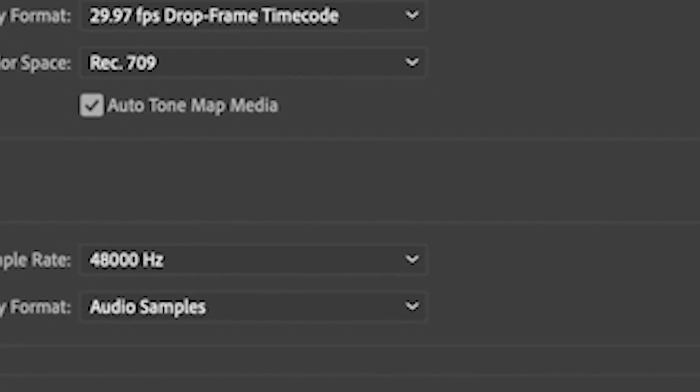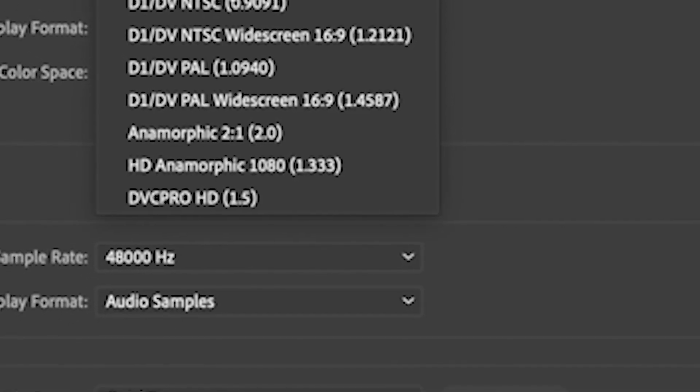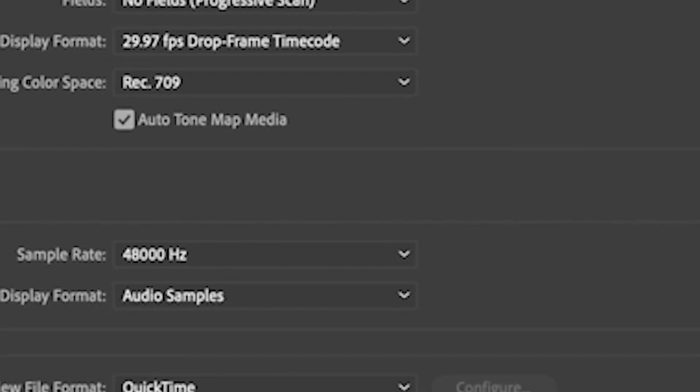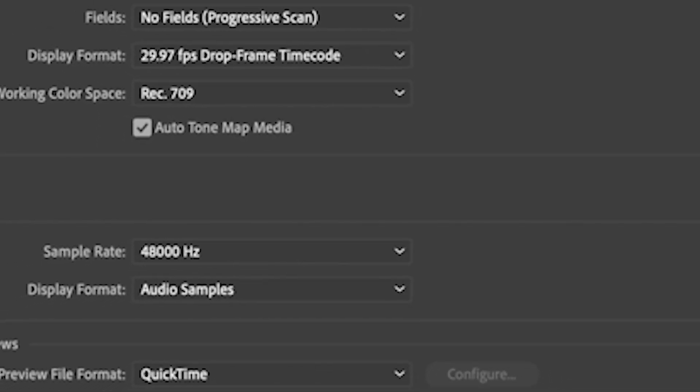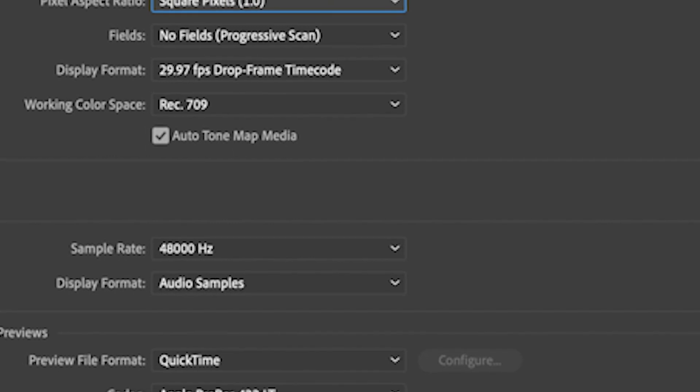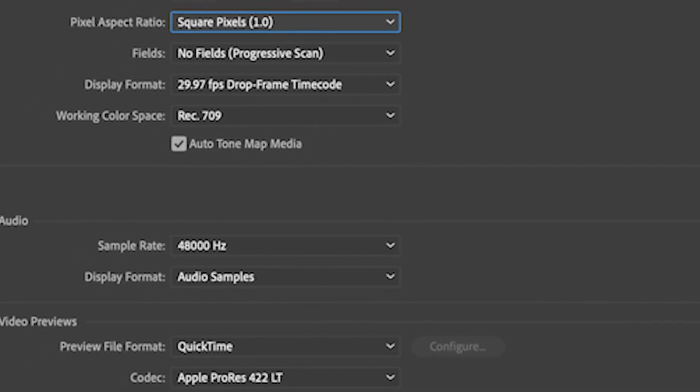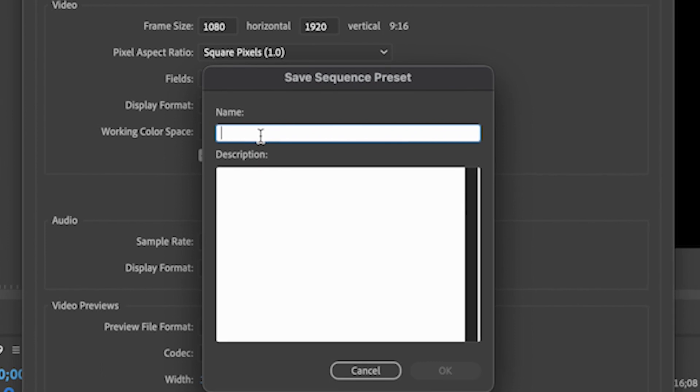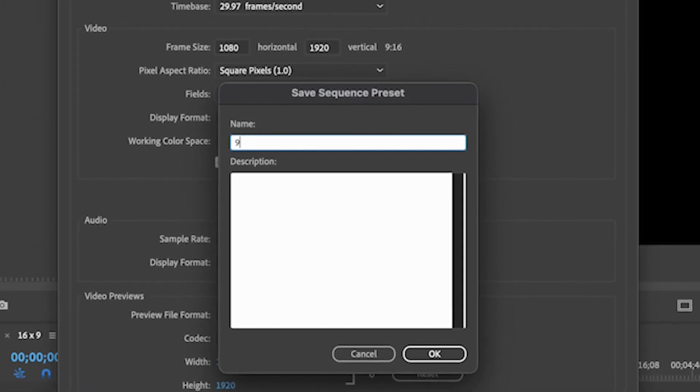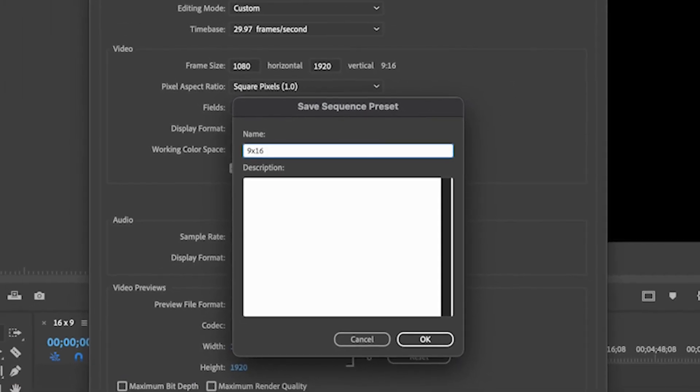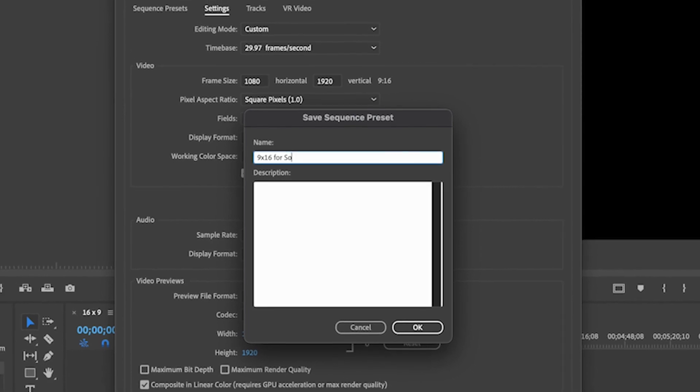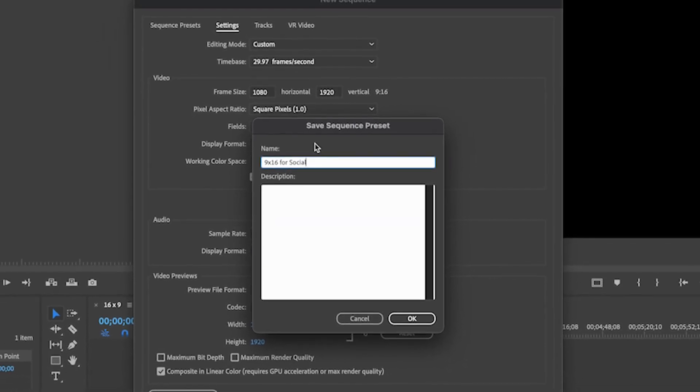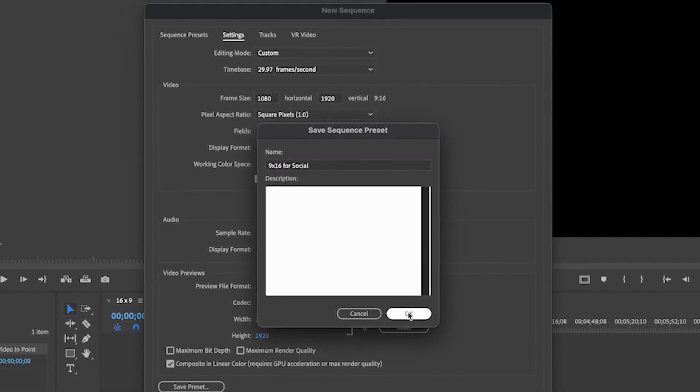I want to make sure that I am working under square pixels here and then I'm going to go down. And if I would like to make sure I always have this available, I can click save preset and then I can give that a name. So this is 9 by 16 for social. We'll just call it that. I'm going to click okay.